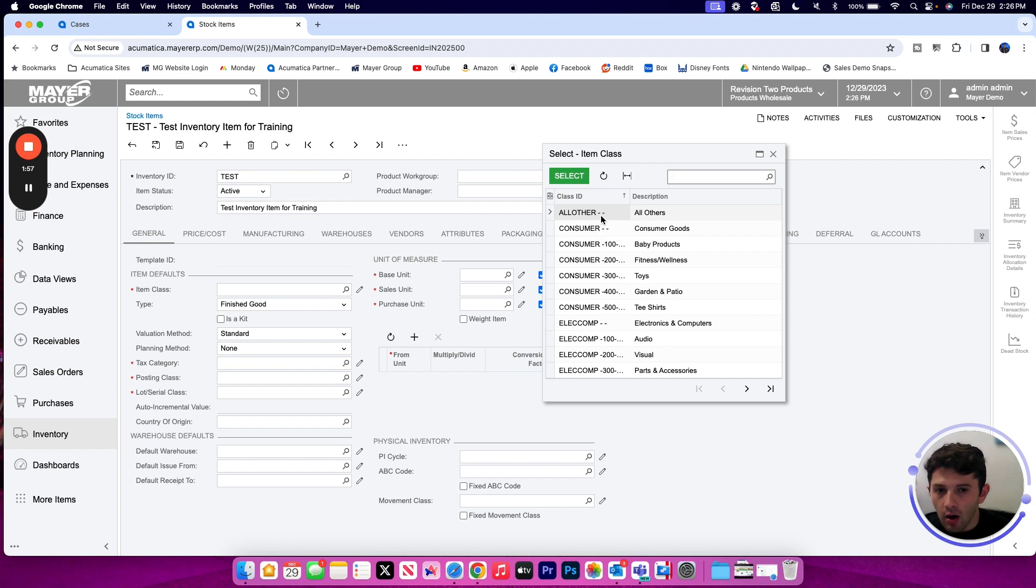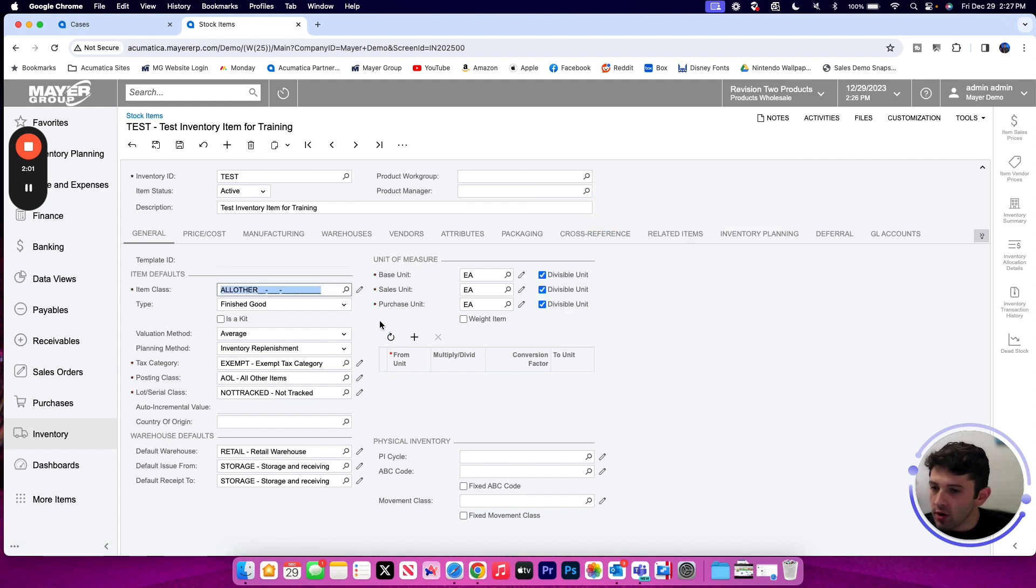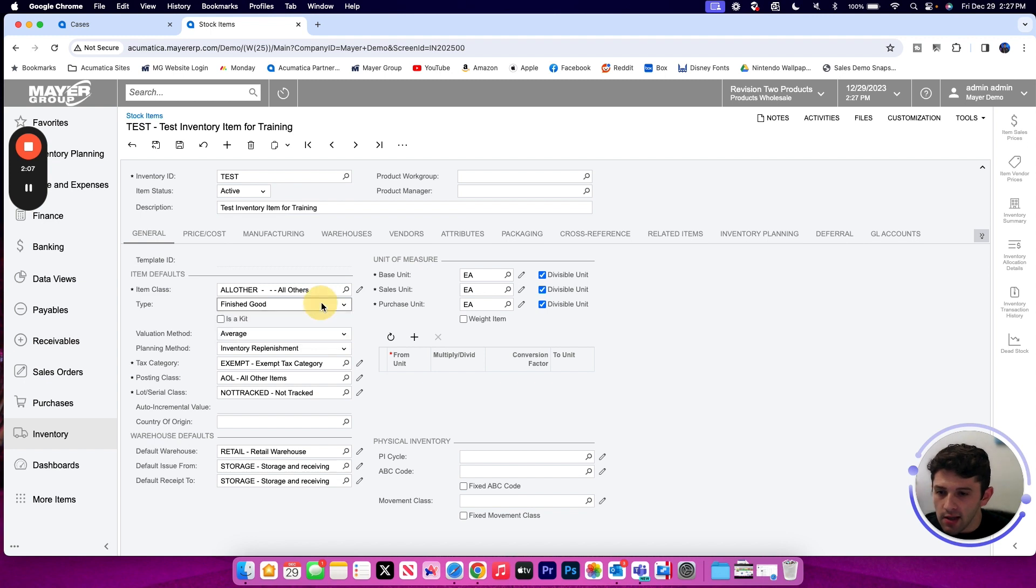So if I pick my all others class here, we're going to see it's going to default the majority of our general tab. It's going to default what the item type is, whether it's a finished good, a component part, or a subassembly. It will determine the valuation method, planning method,